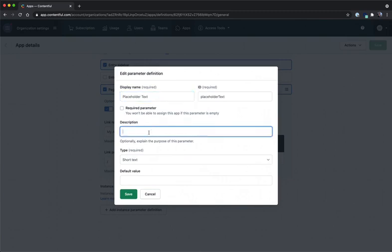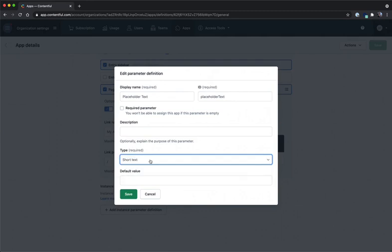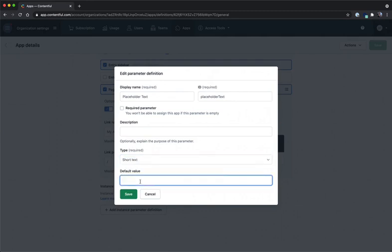Now a description is optional but it helps explain the purpose of the parameter. In our case I think having a display name of placeholder text is good enough. The instance parameter here is going to be a type of short text but as you can see there are different values that can be used. We'll use short text and we'll add a default value of this is a placeholder.